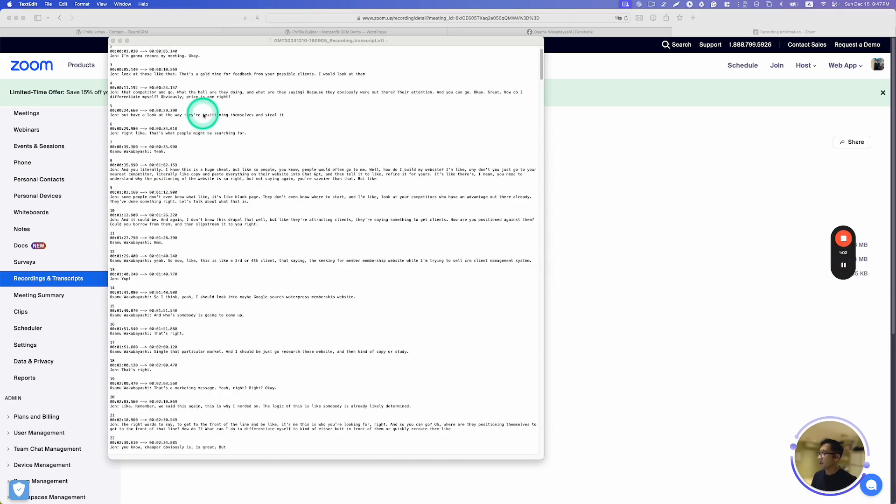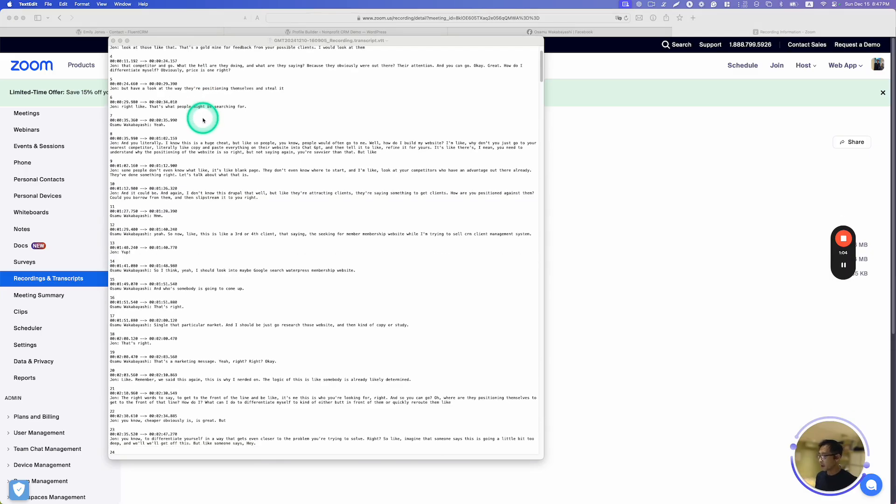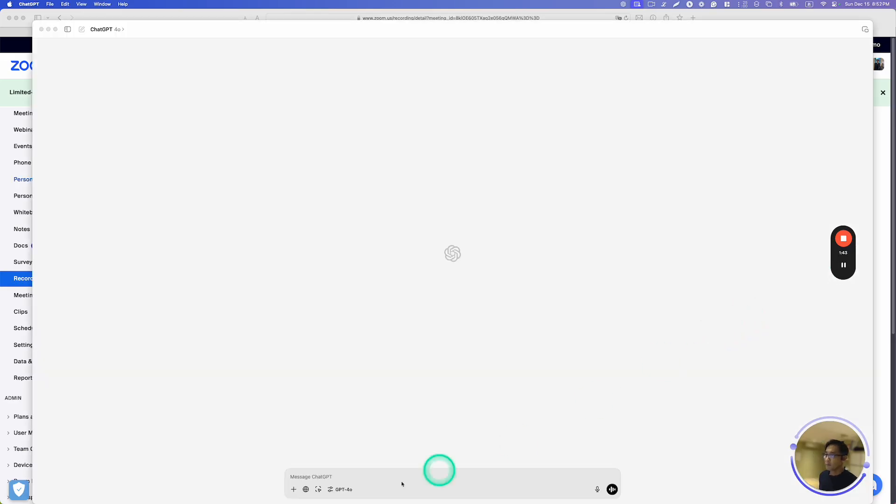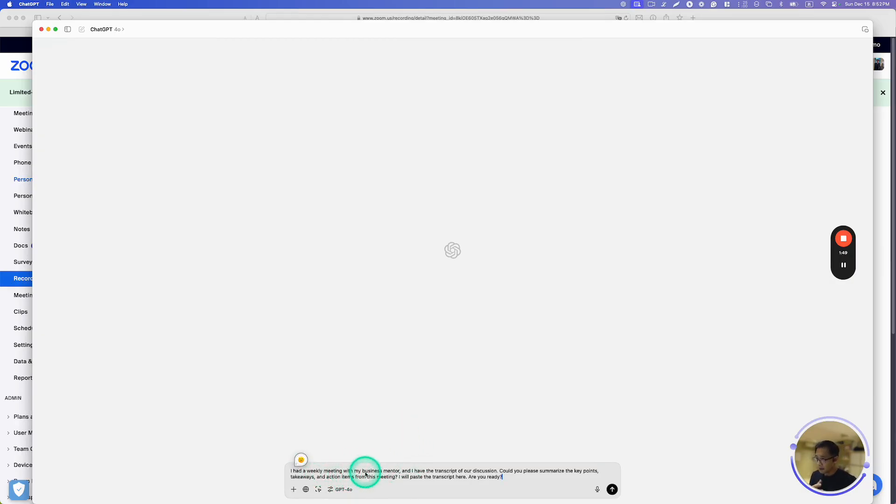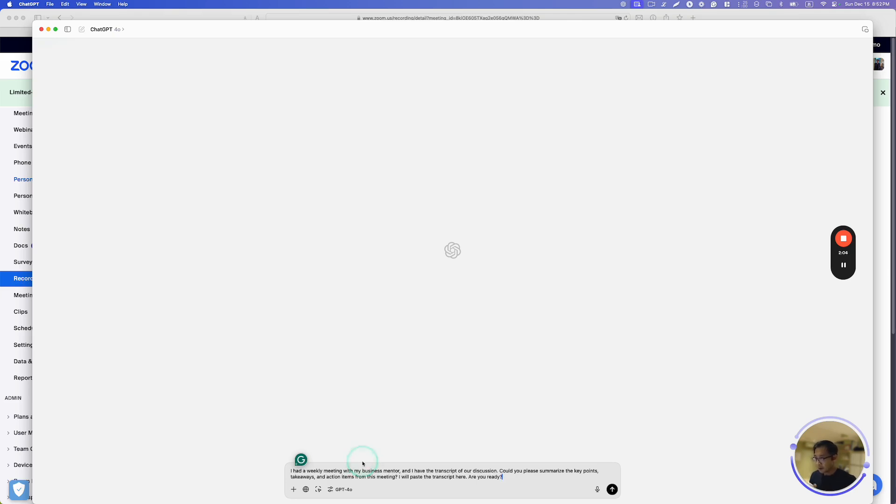Here it just created a text file. As you can see, this is about a 20 or 30 minute meeting. I'm going to just put my prompt here. So I had a weekly meeting with my business mentor and I have the transcript of our discussion. Could you please summarize the key points, takeaways, and action items from this meeting? I will paste the transcript here. Are you ready? Let's send it away.